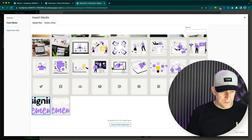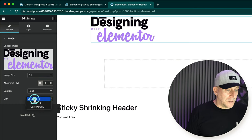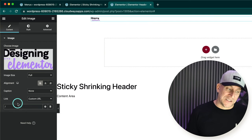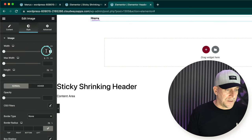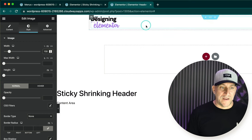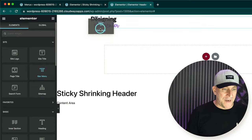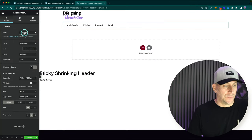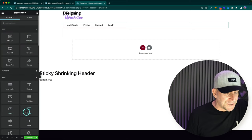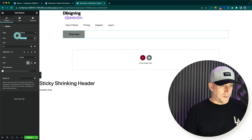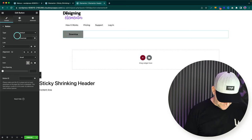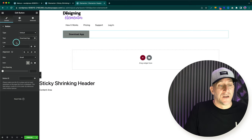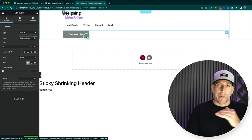I've got my logo image — let me insert that, give it a link to home using a custom URL with a forward slash, and set its size to 150 pixels. Next, we're going to add the nav menu widget. I created a menu just for this landing page — I'll use the sticky menu. Then let's add a button for our call to action, which we'll call Download App. You can put contact me or whatever you want; you could even put two call to actions.